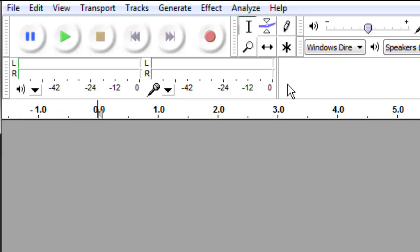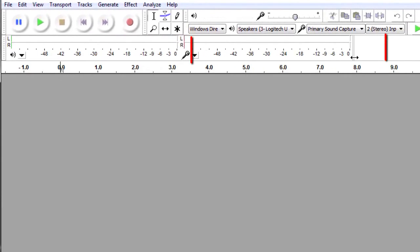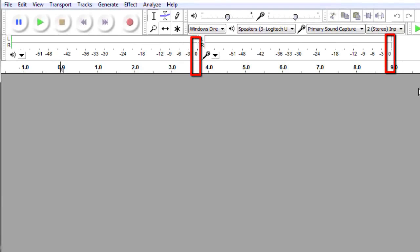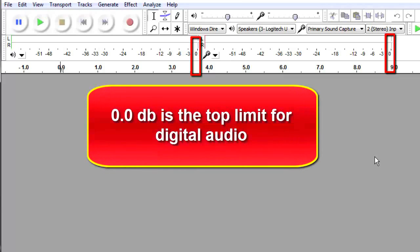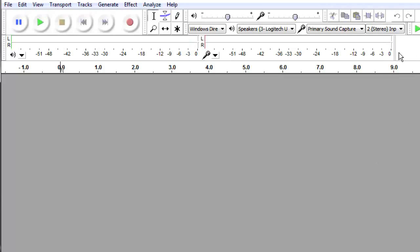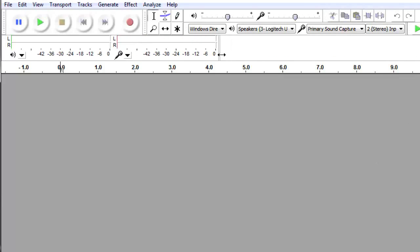Note the vertical bar over zero. Do not go past that bar, or clipping will occur. That bar is at the 0.0 decibel mark. 0.0 decibels is the highest level for digital audio. Keep your audio levels to the left of that mark. If you need to stretch out the meters for a better view, you can.